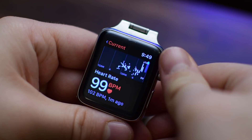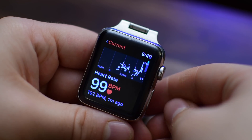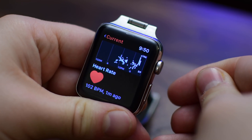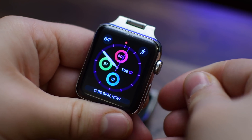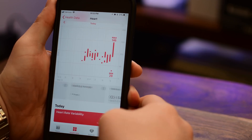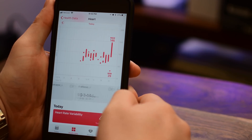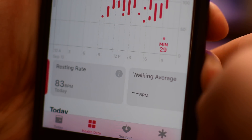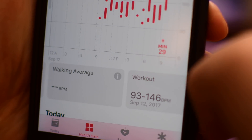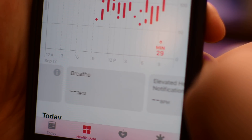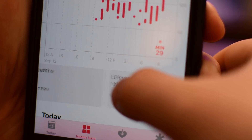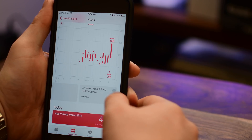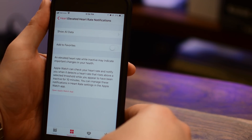All of this data is written back to the Health app, so it's accessible not only from your watch but from your phone and any other app that accesses that health data. Under Heart we have heart rate, resting heart rate, those exercises like walking and cycling, Breathe from the Breathe app, and then there's elevated heart rate notifications.